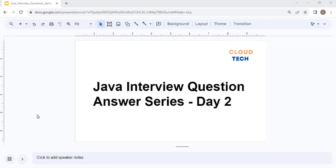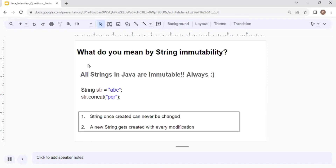Hello guys, welcome to Cloud Tech. Today is Day 2 of our Java interview question-answer series. We are going to discuss very important questions about String and wrapper classes. After this video, you will have a complete understanding of what gets asked in the interview for strings.